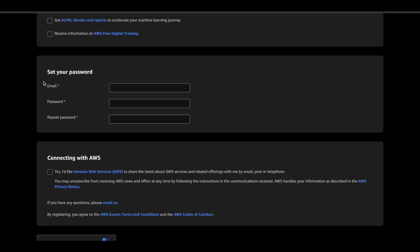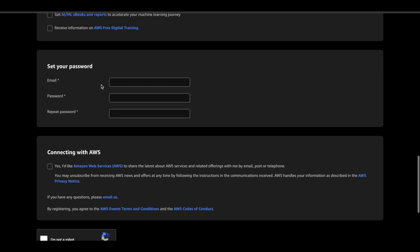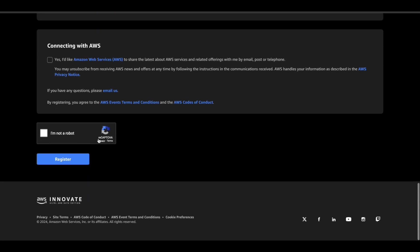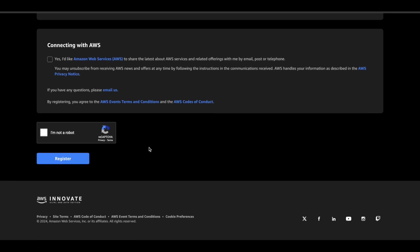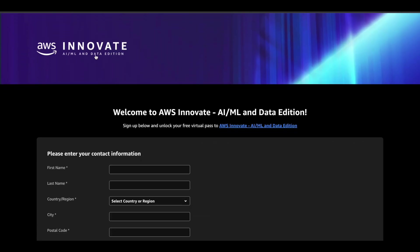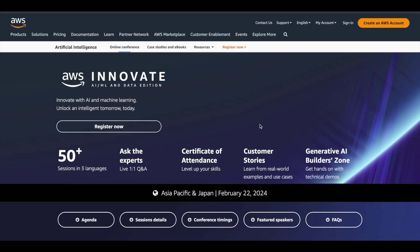Once you are done with all these things, you can set your password for your account, give your email address here, verify that you are a human being, and click on the register button and complete your registration for AWS Innovate AML and Data Edition, which is going to be conducted on February 22nd, 2024. This is a short one day event, so make use of it.